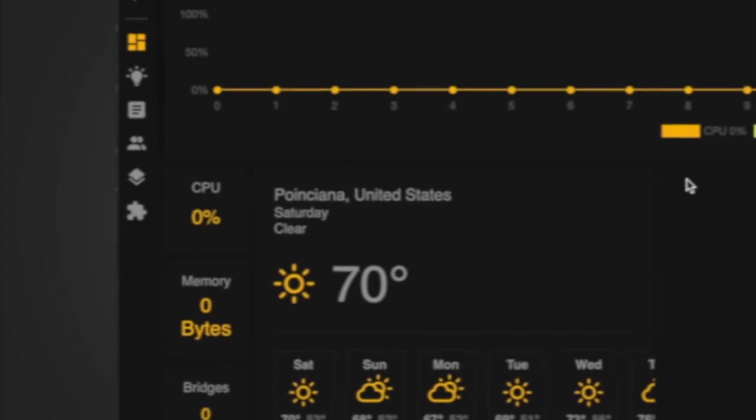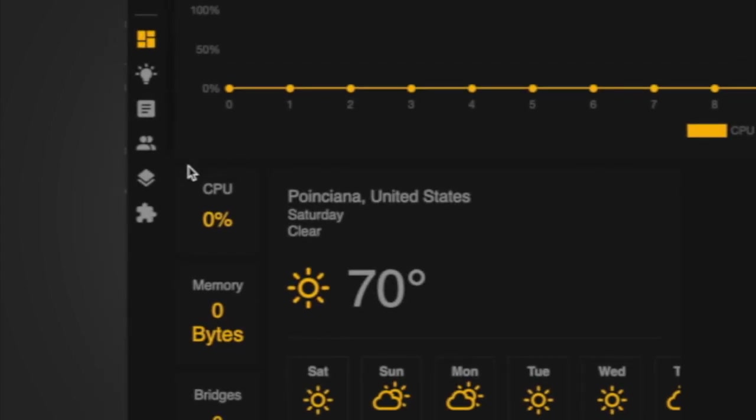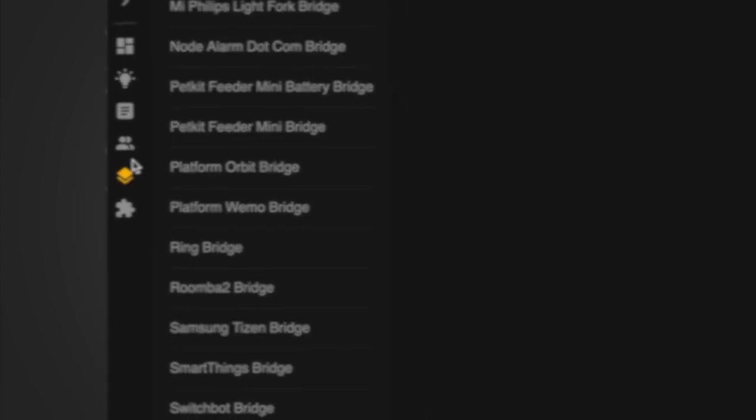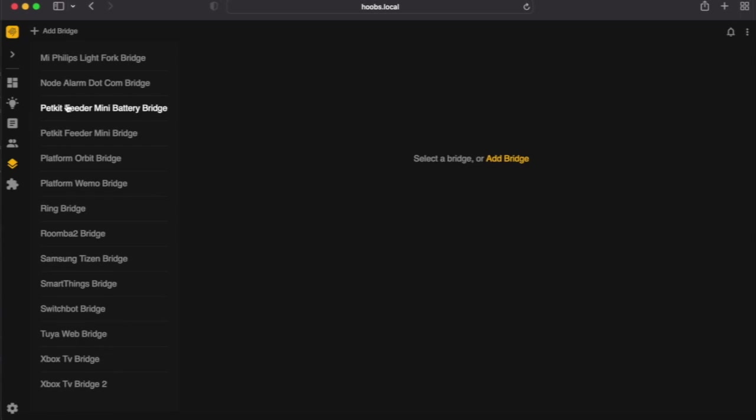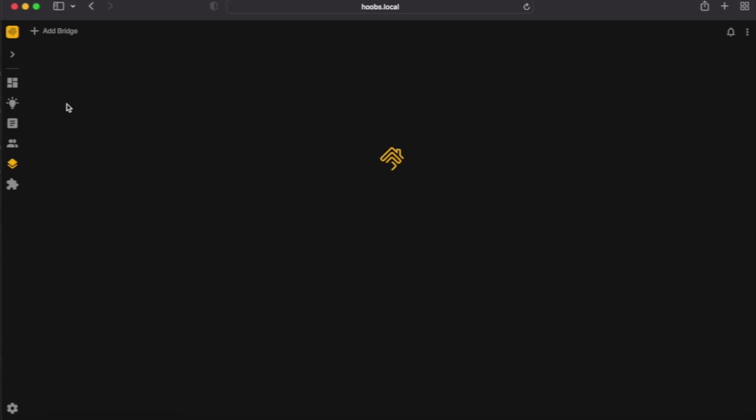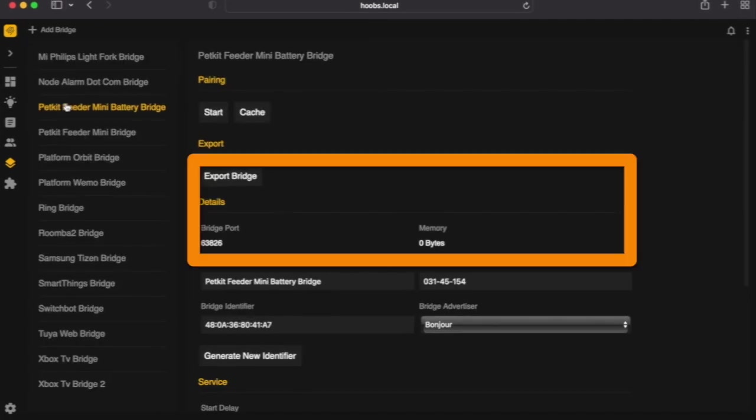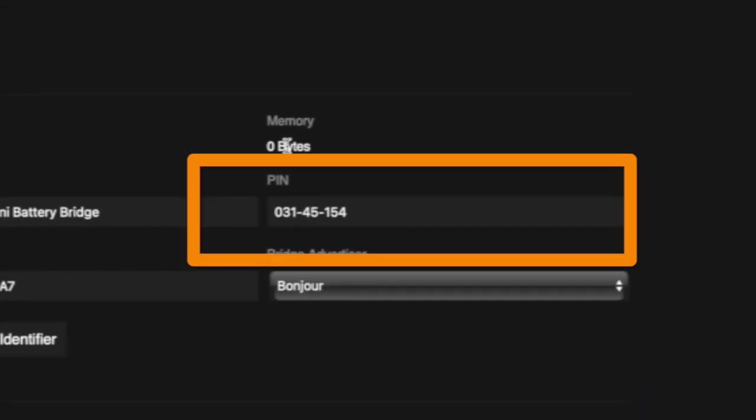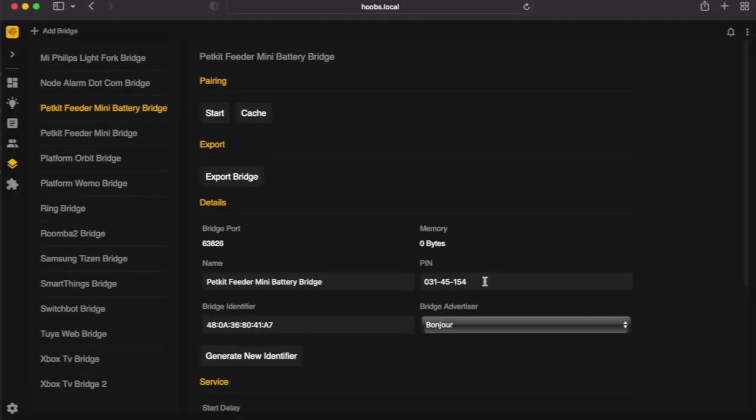To find the HomeKit setup code, head over to Hoobs.Local, click Bridges, find the PetKit Mini Bridge, and the setup code will be under PIN.